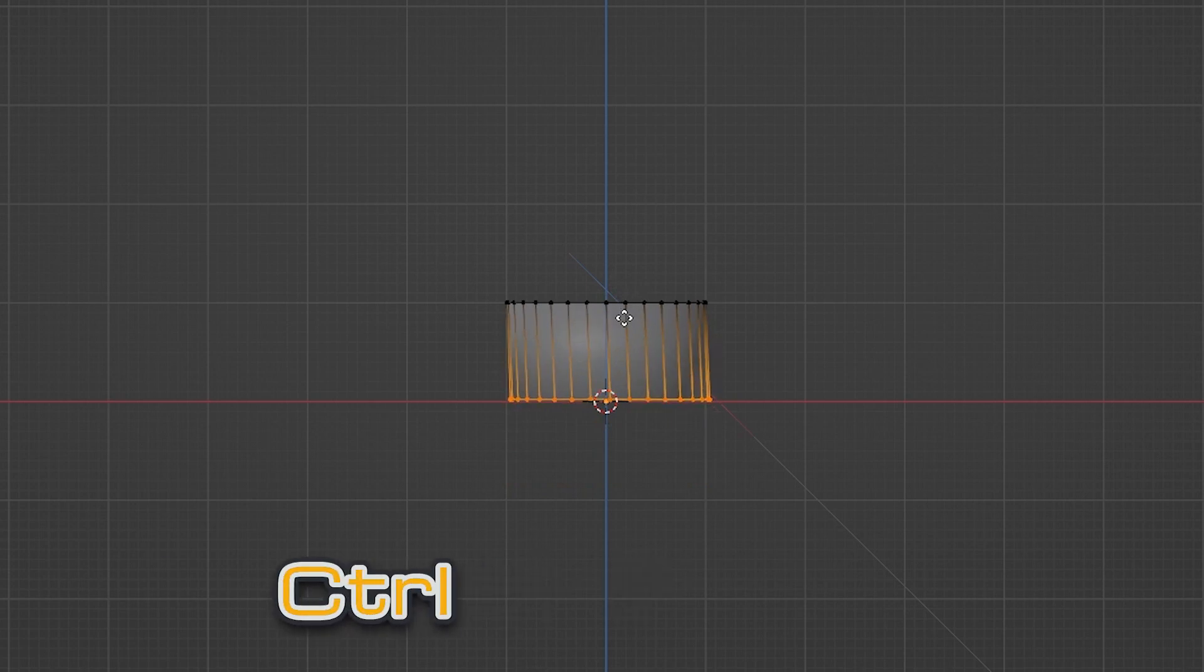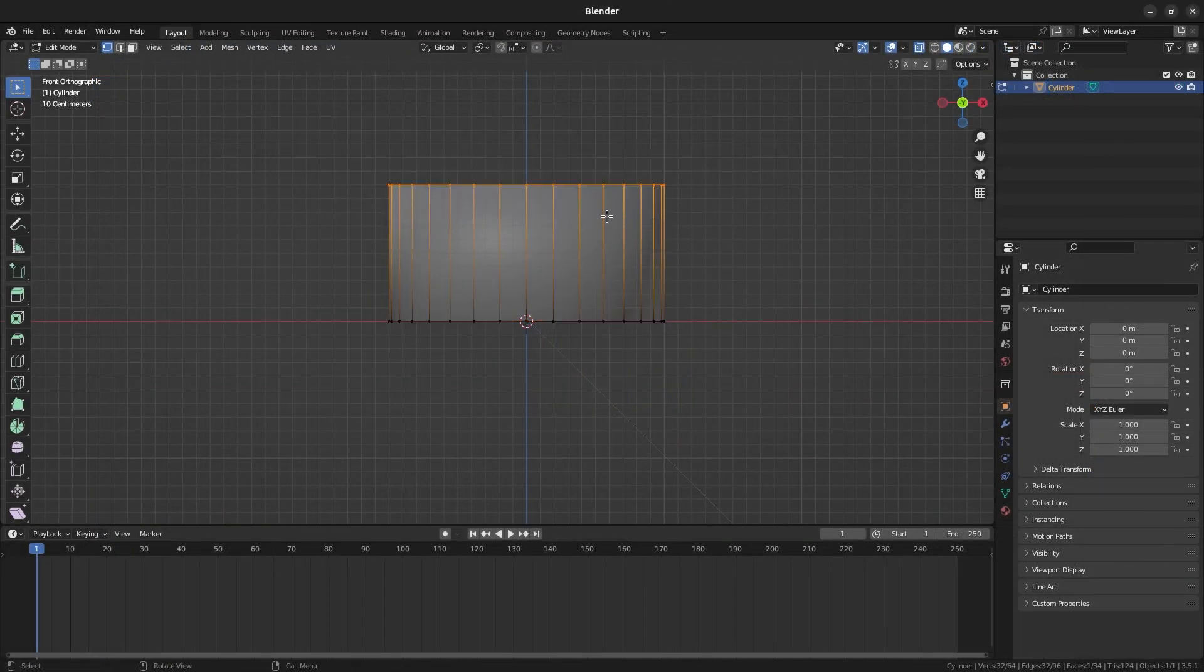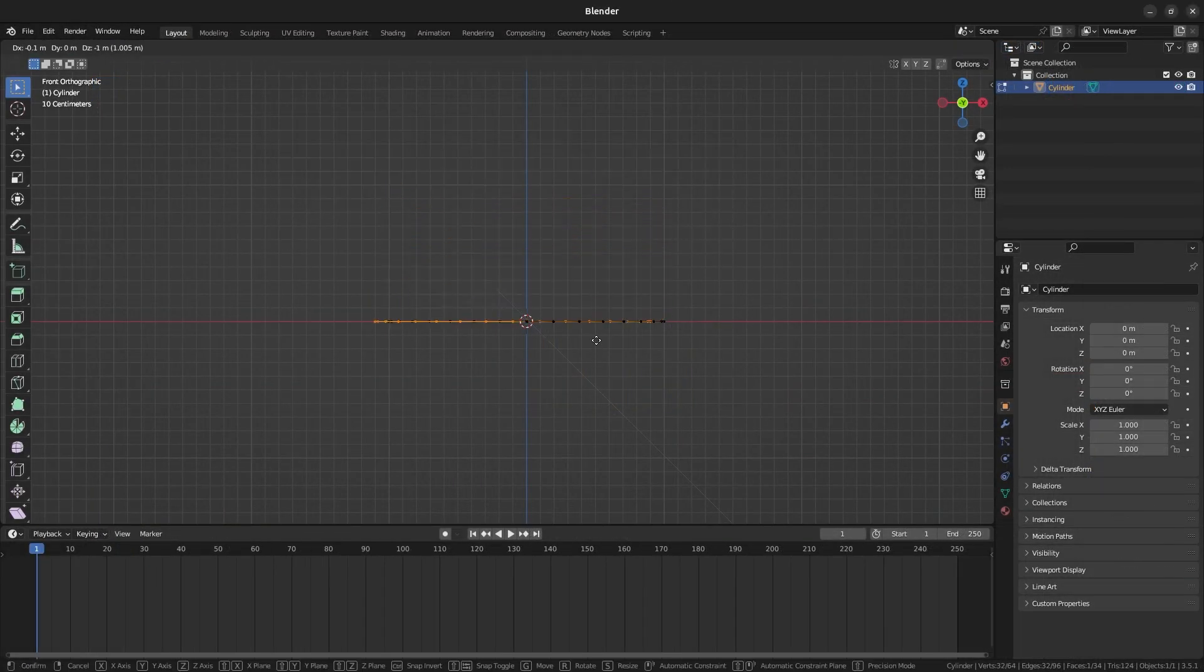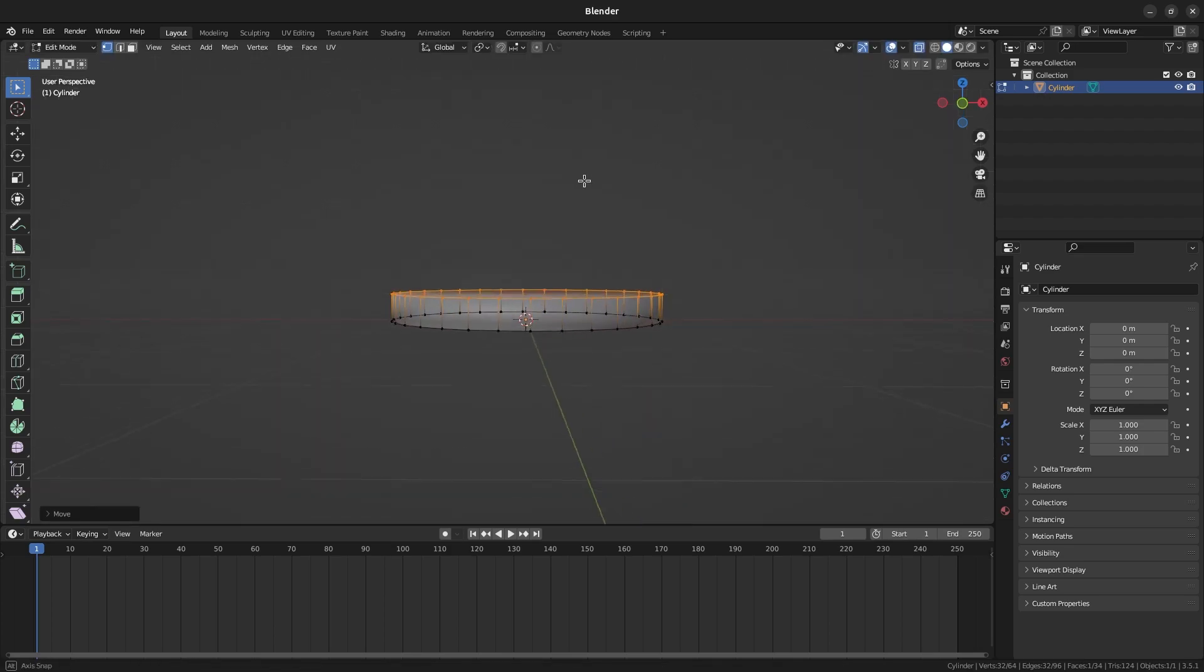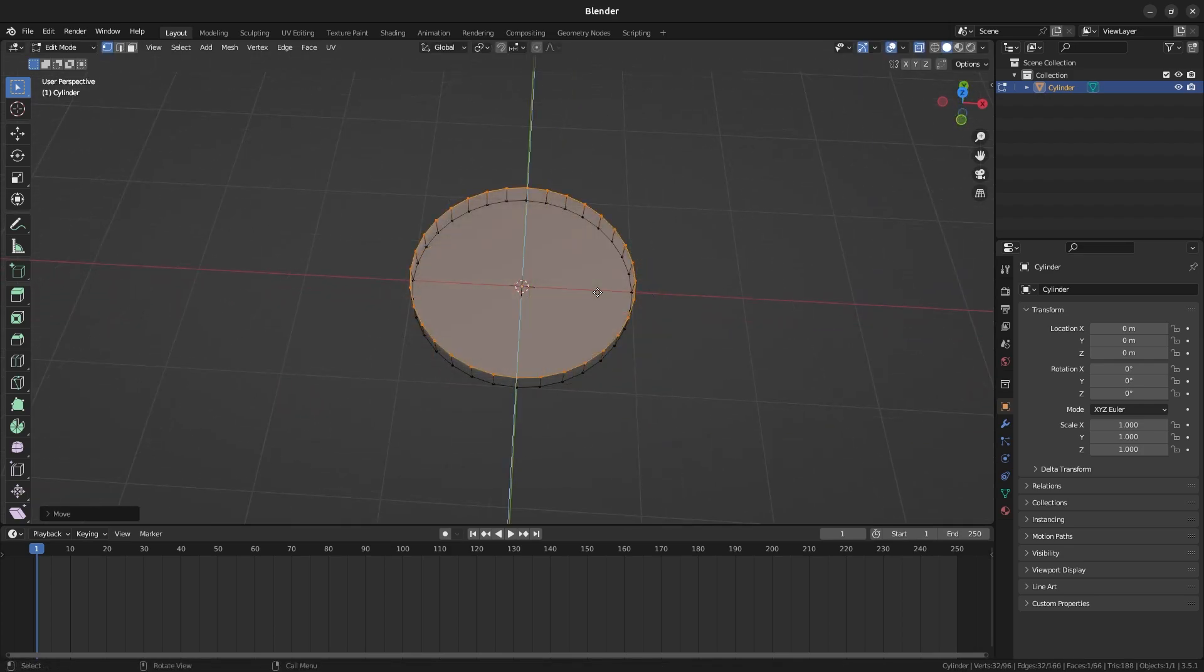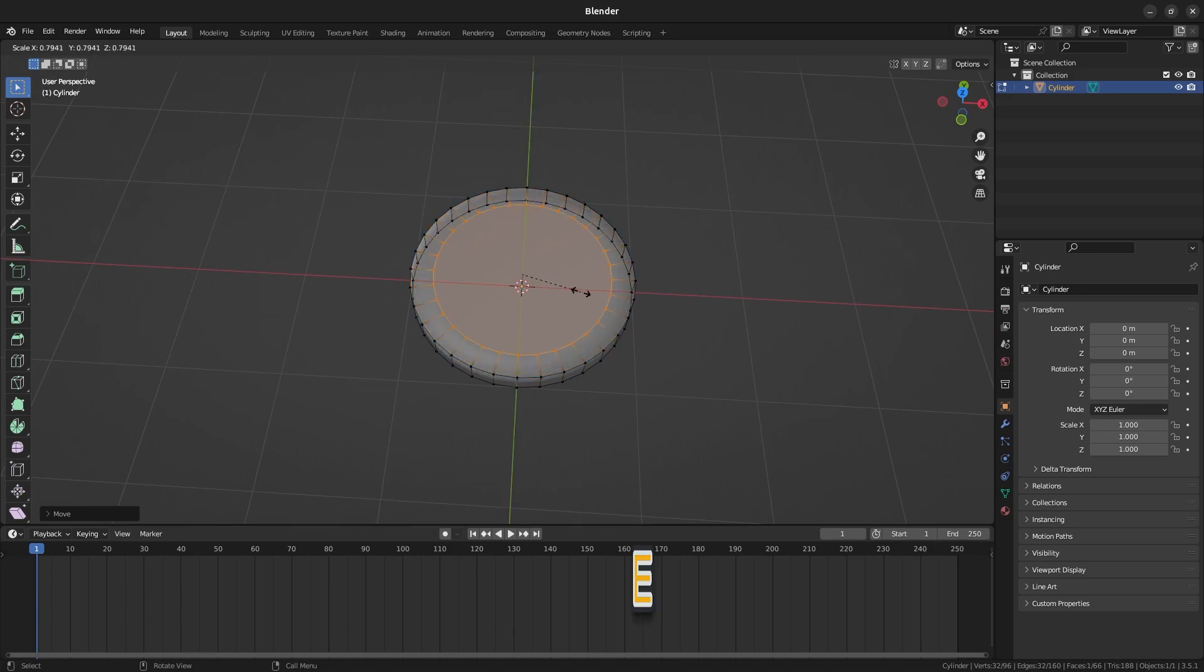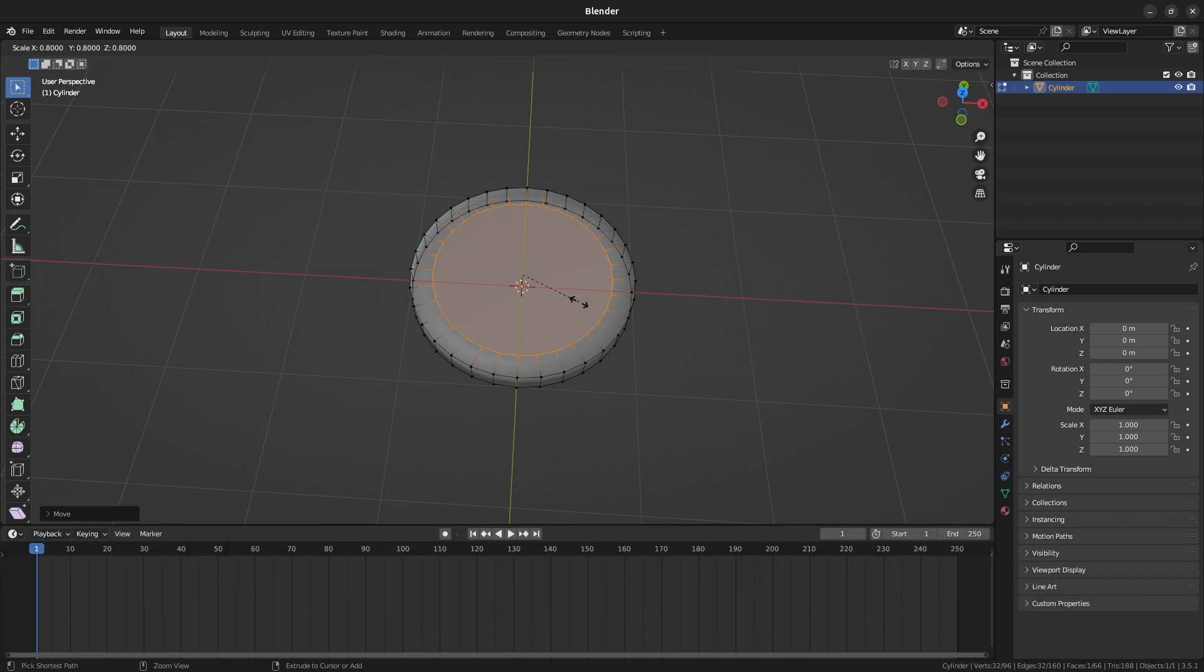If you hold Ctrl, it'll allow you to snap to the grid while you move them. Now select the vertices at the top and move them down to about here. Once that's done, use the mouse wheel to go back into perspective view. With the top vertices still selected, press E to extrude and S to scale. When you choose to scale while extruding, Blender will allow you to create an indent in a model like this. Scale to about here or to your liking.